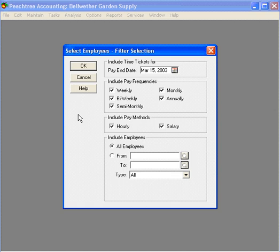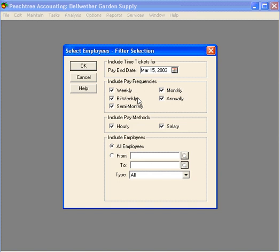Here on this filter window, we can select the group of employees we want to pay. We want to pay all of our employees, so we're going to leave these boxes checked. Pay frequencies, we could select the group of employees for weekly or bi-weekly, for example. Or we could pay just our hourly or our salary employees. And finally, we could come down here and select a group of employees, either by selecting a range based on the employee ID field, or use the type field and select a group of employees based on their type categorization.